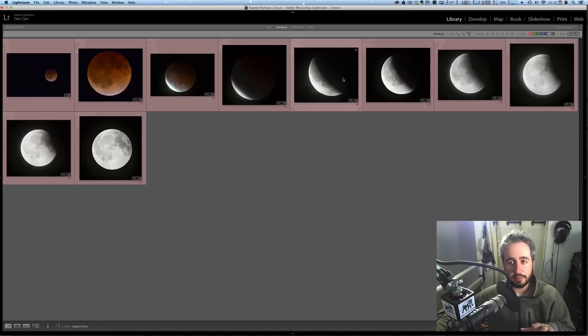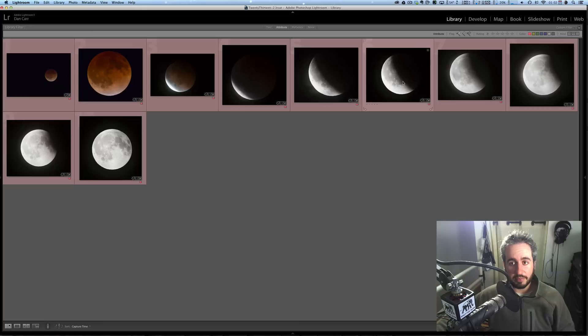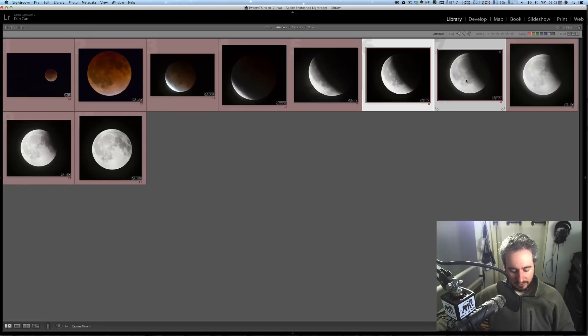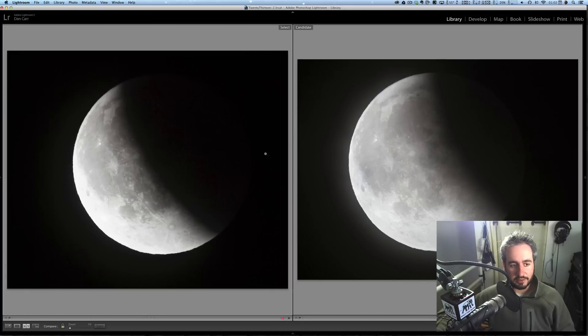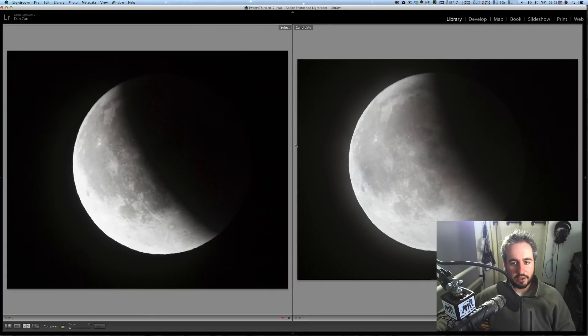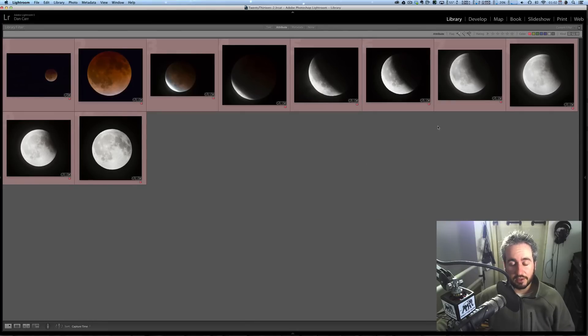So if you've got a big selection of images like this, you want to make sure that you shot them all at the same exposure. So you can do that by just, you can eye them up like this, but you can also select them, press the C key, and do a side-by-side comparison to make sure things like the contrast and the exposures are looking the same for all of them.